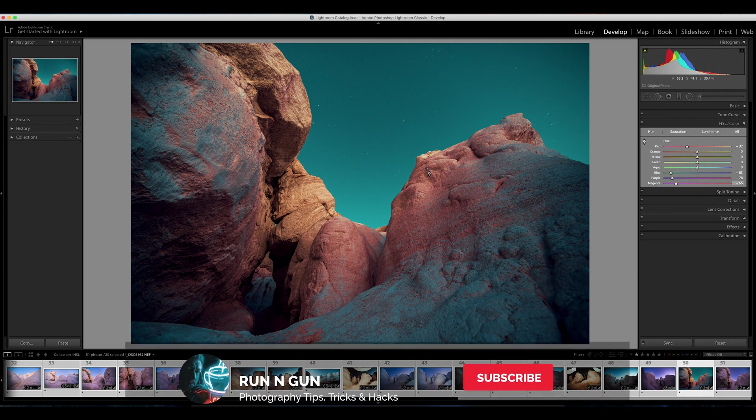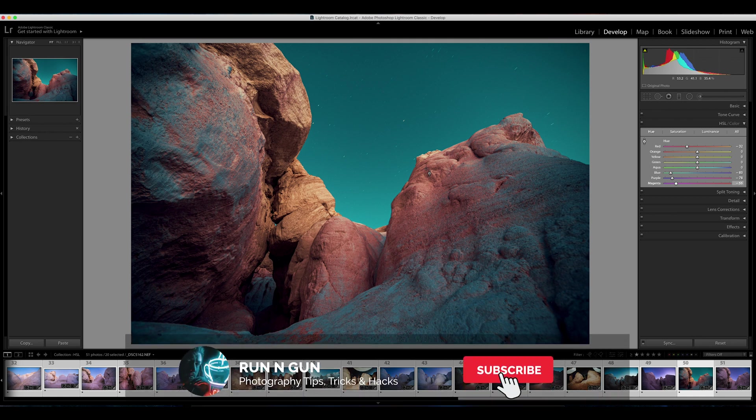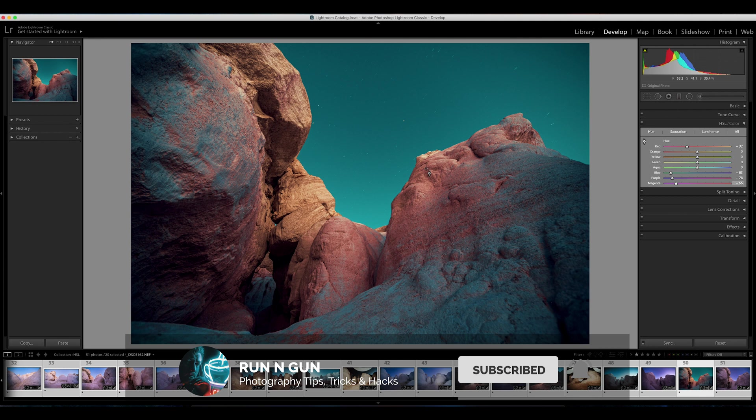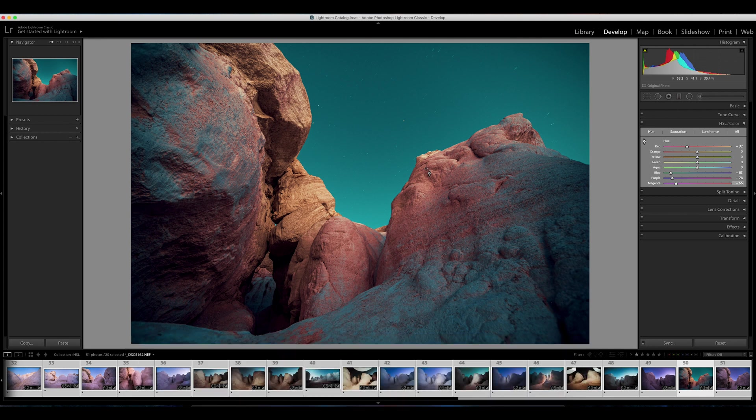So get in that HSL slider, start playing around with it, and practice makes perfect. You'll only understand how to use it better by using it more.